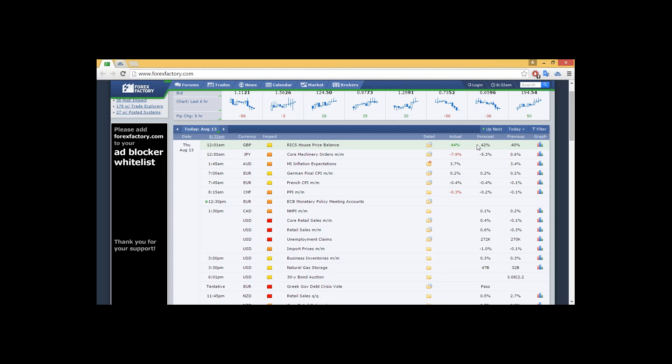Later on in the afternoon, we have Canadian US dollar announcements. Looks like a heavy load of impact announcements for core retail sales month-on-month, retail sales month-on-month, and as well as unemployment claims, which usually goes out about Thursdays. We're expecting 272,000 for the unemployment claims.